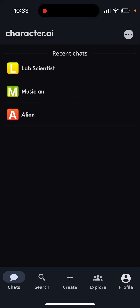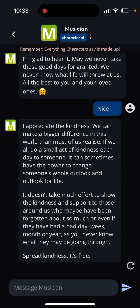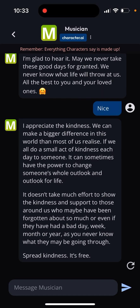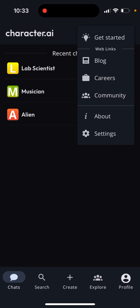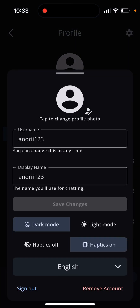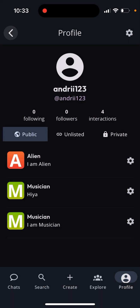Then you can see your chats and all of those things. You can see 'Get Started' and web links. Then you can see Settings, where you can see your display name and username. You can enable dark mode or light mode, and you can tap to remove your account.